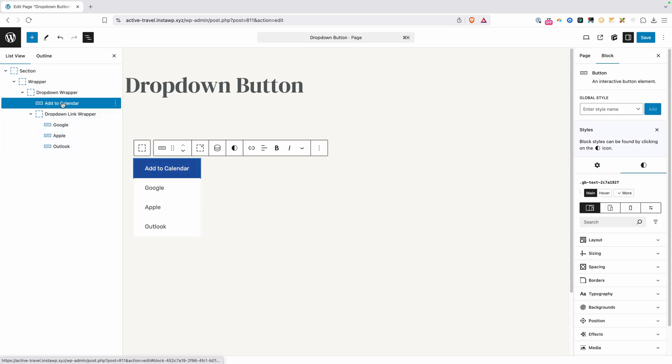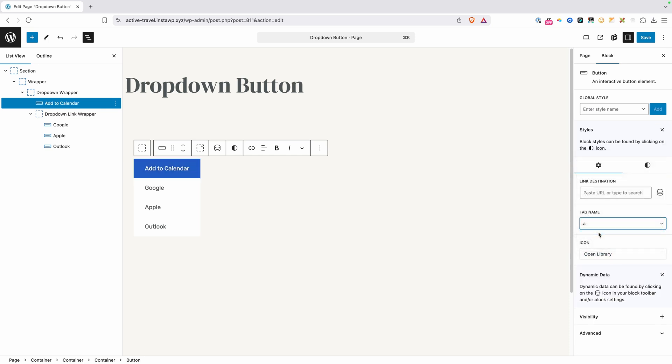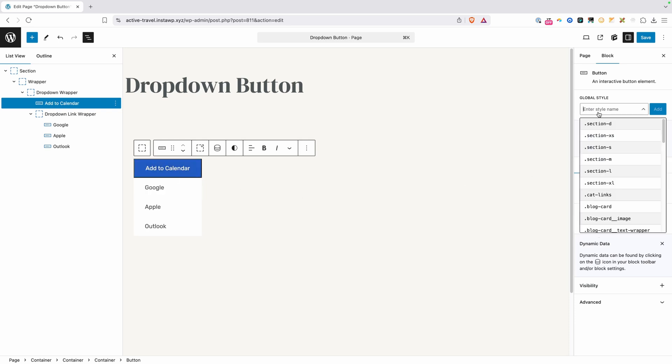Next we have our add to calendar button itself. The only thing I want to do to this is go to the settings panel, and I want to change this tag name from A to a button, and that's going to by default put a border on it. So because we're going to have to make some style changes to this, I want to go ahead and add a class as well.